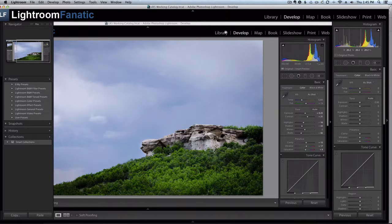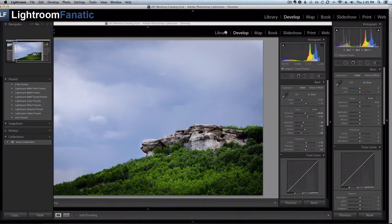Hey Fanatics, Dave here with another video tutorial from LightroomFanatic.com. I've got an old drawing tablet that I've been experimenting with and trying to figure out what else I can do with it.